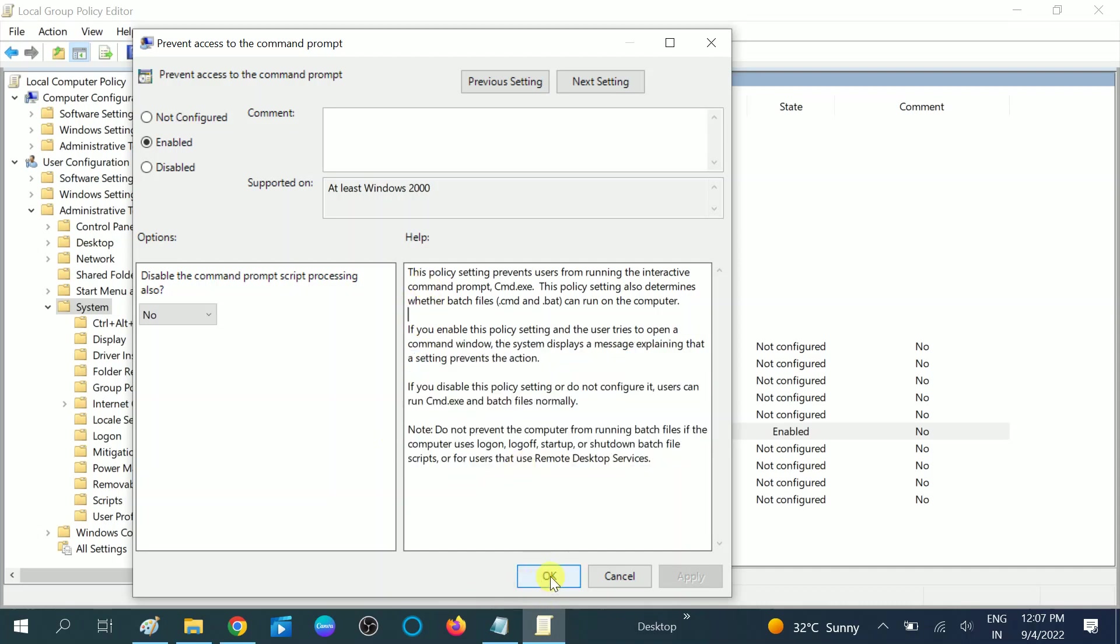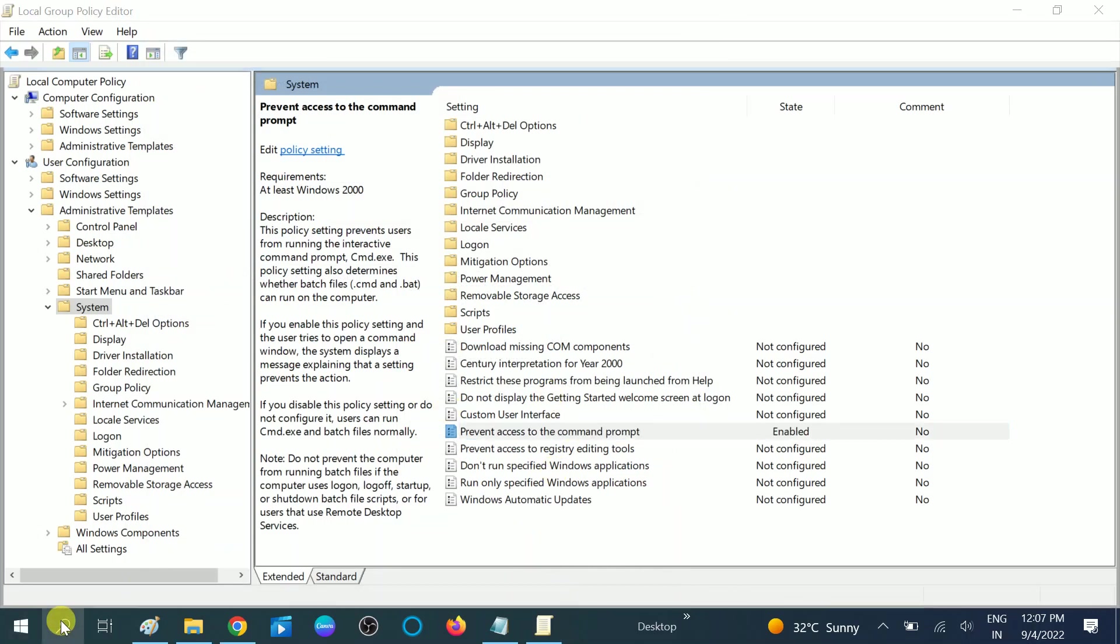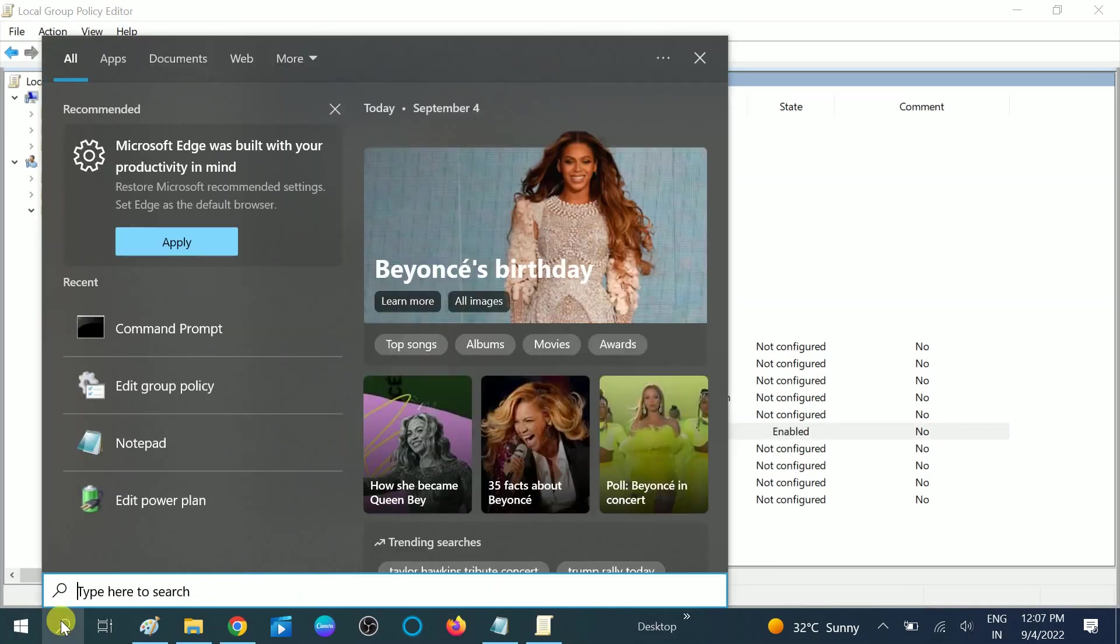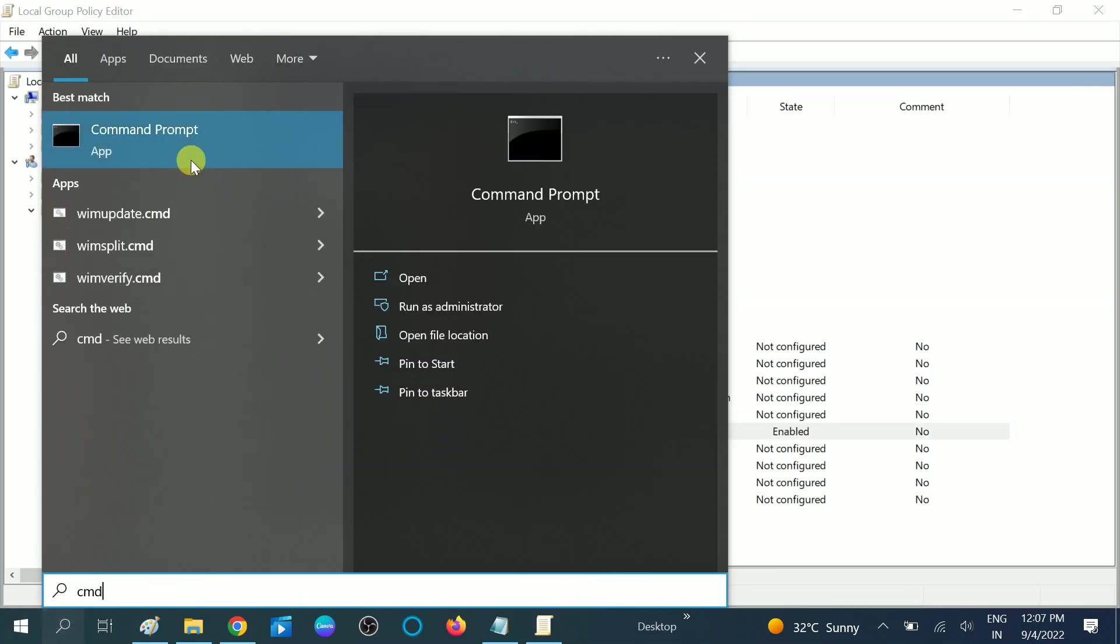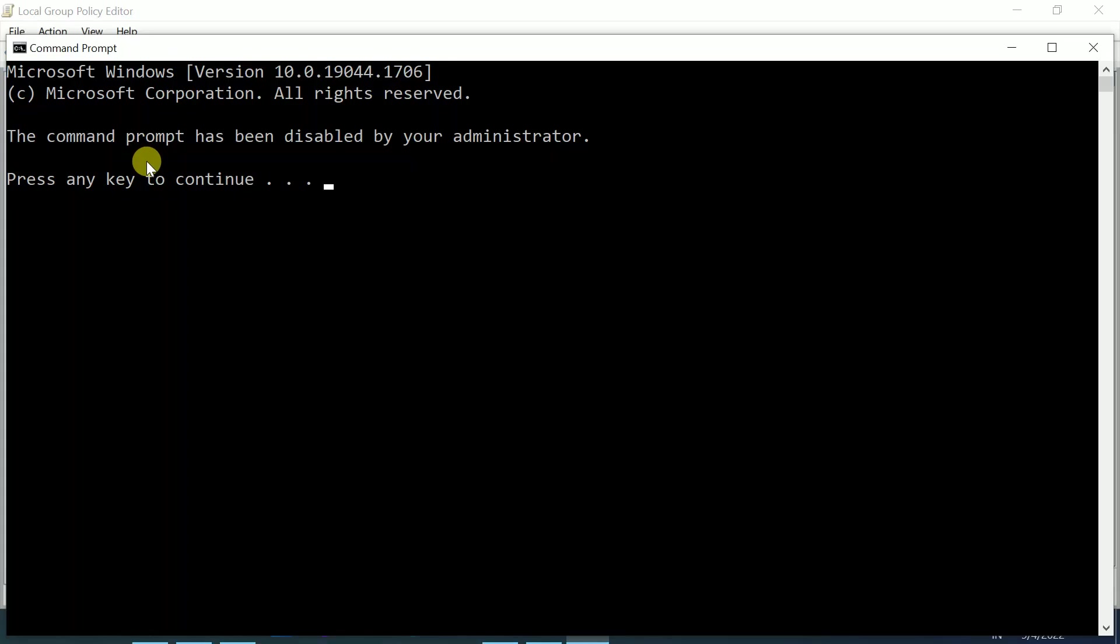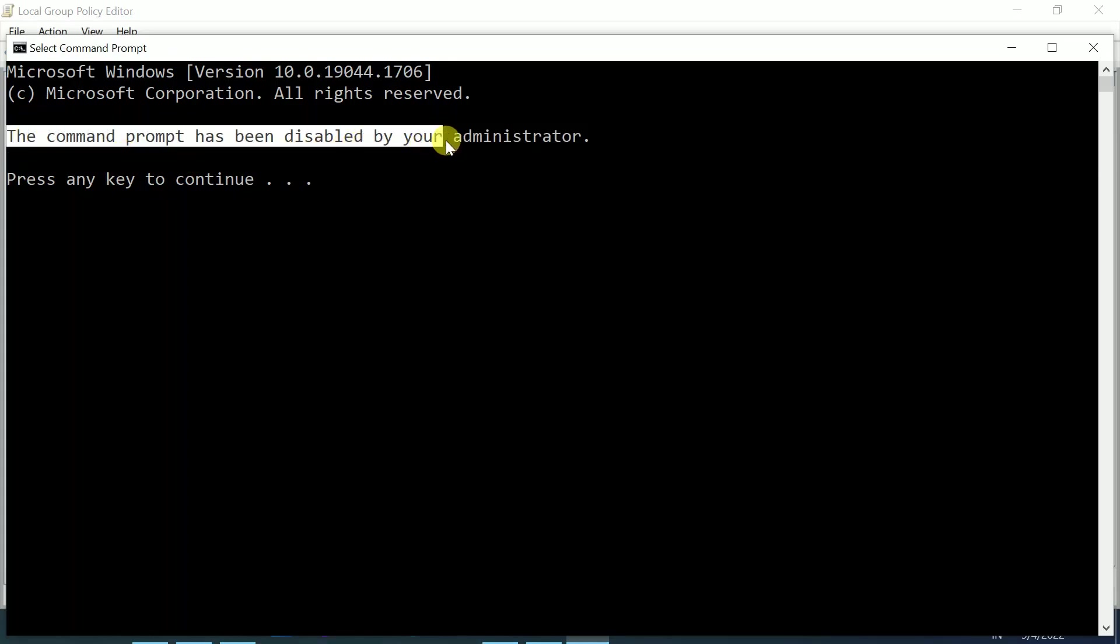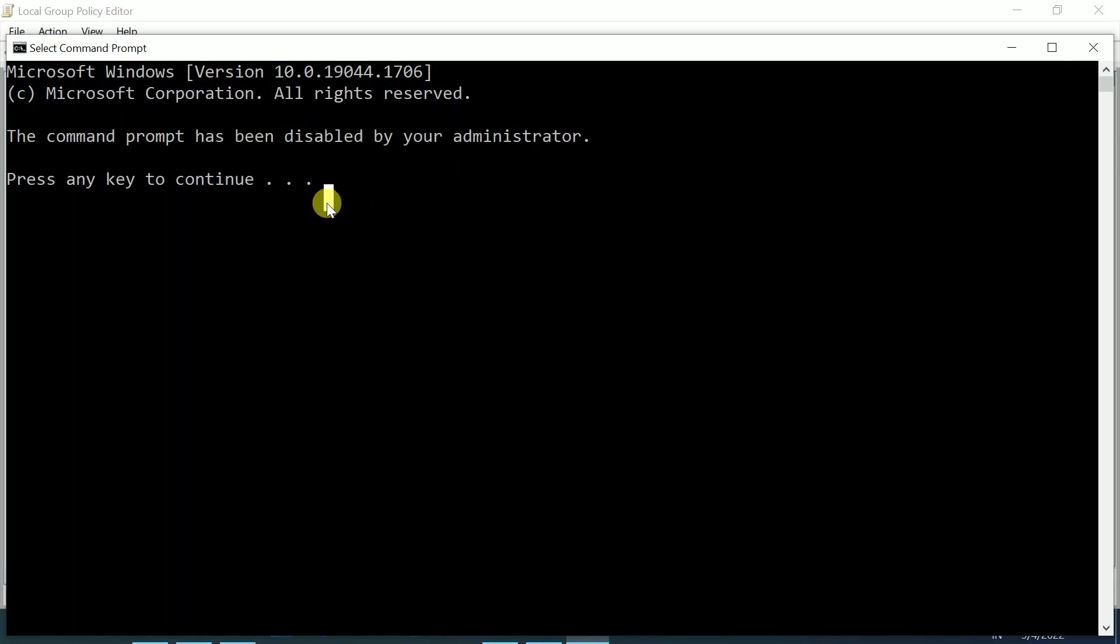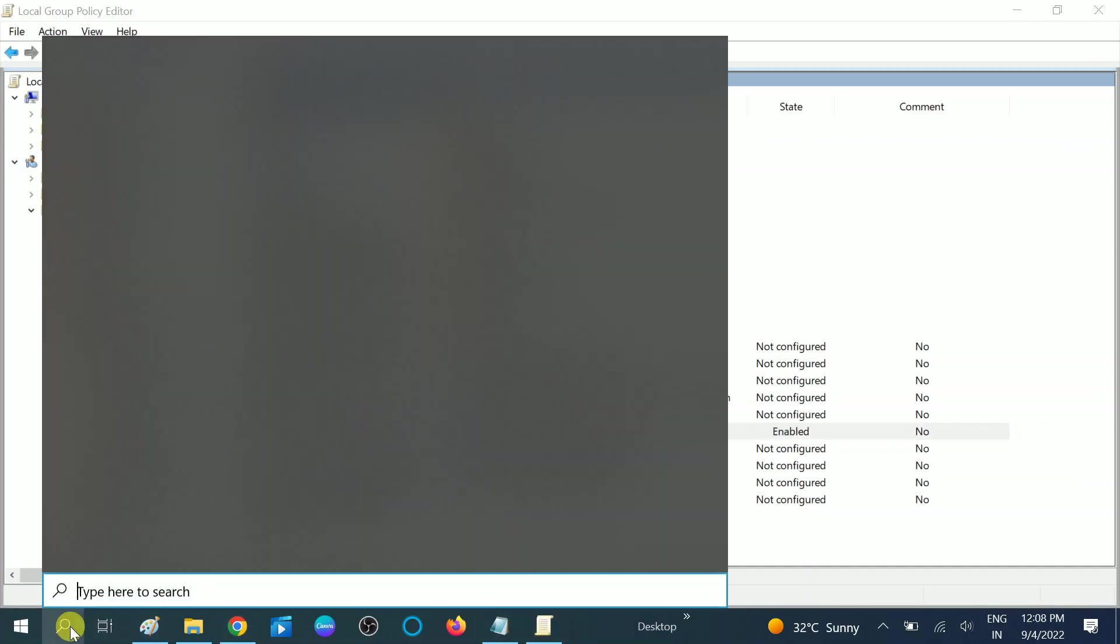Hit OK. Now let me show you the command prompt again. Open it. Now you'll see the message: 'The command prompt has been disabled by your administrator.' Press any key to continue. If you press any key, your command prompt will be closed. You can see the command prompt is disabled and not going to open.